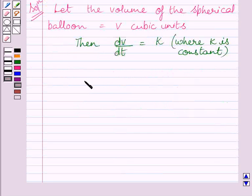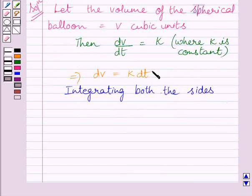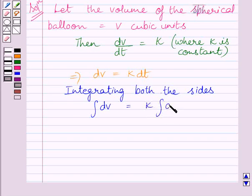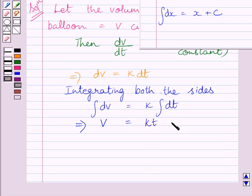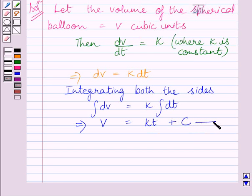This further implies dV is equal to K dT. Now integrating both sides of this equation, we get the integral of dV is equal to K multiplied by the integral of dT. Using integration, integral of dV is equal to V and integral of dT is equal to T, so we get V is equal to KT plus C, where C is the constant of integration. Let us name this equation 1.